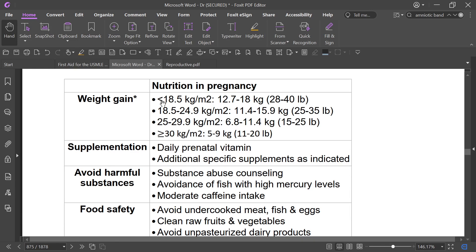Nutrition in pregnancy — weight gain guidelines: BMI less than 18.5 should gain 12 to 18 kg; BMI 18.5 to 24.9 should gain 11 to 16 kg; BMI 25 to 29.9 should gain 6.8 to 11.4 kg; BMI more than 30 should gain 5 to 9 kg.